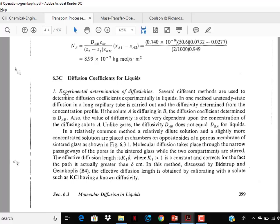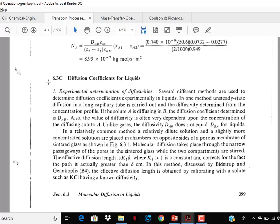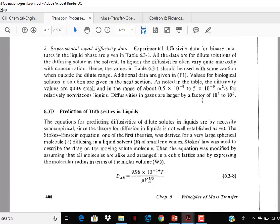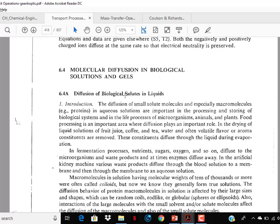Diffusion coefficient for liquids — the experimental determination of diffusivity is not in the GATE syllabus, so skip it. Prediction of diffusivity in liquids — you may read it but no need to memorize anything. From section C on molecular diffusion in biological solutions and gels, that is not required. From that point onward, nothing in Chapter 6 from Geankoplis is in the GATE syllabus.